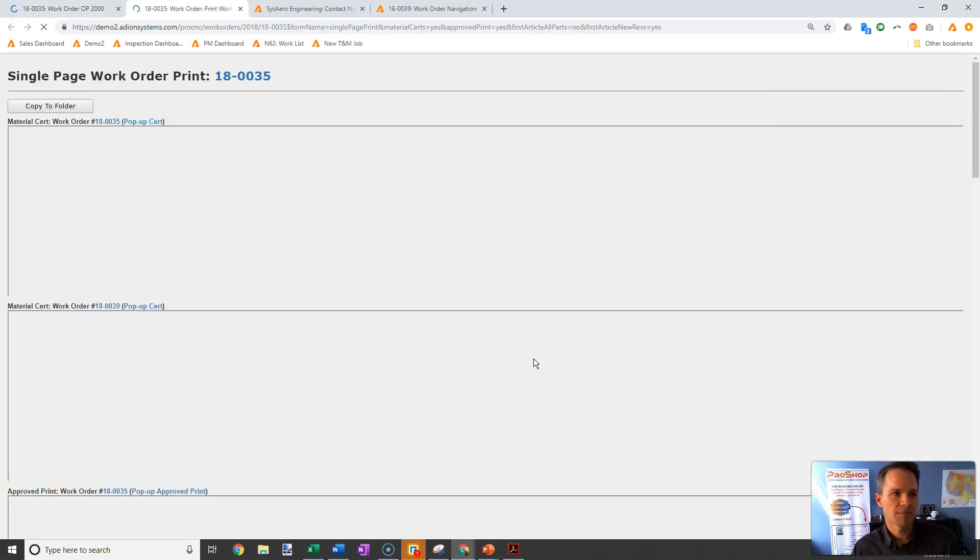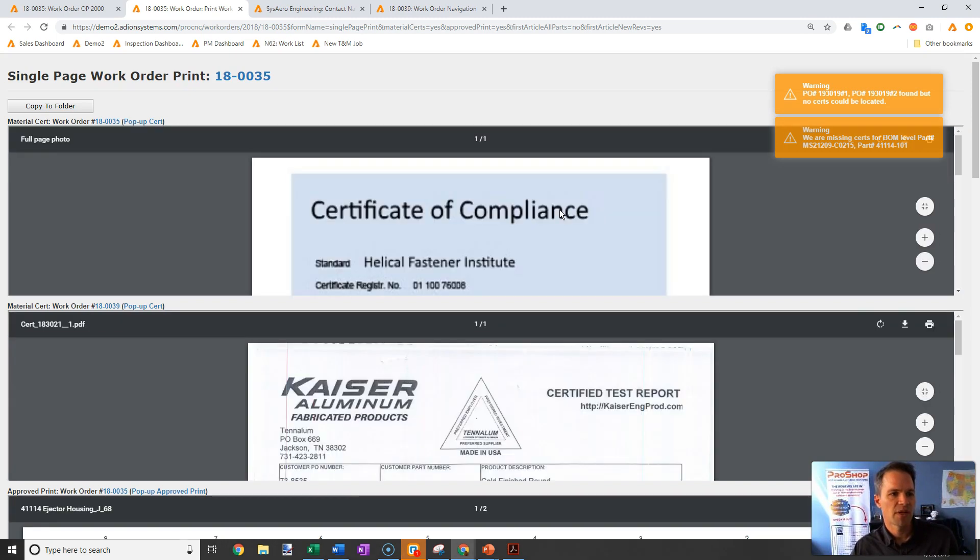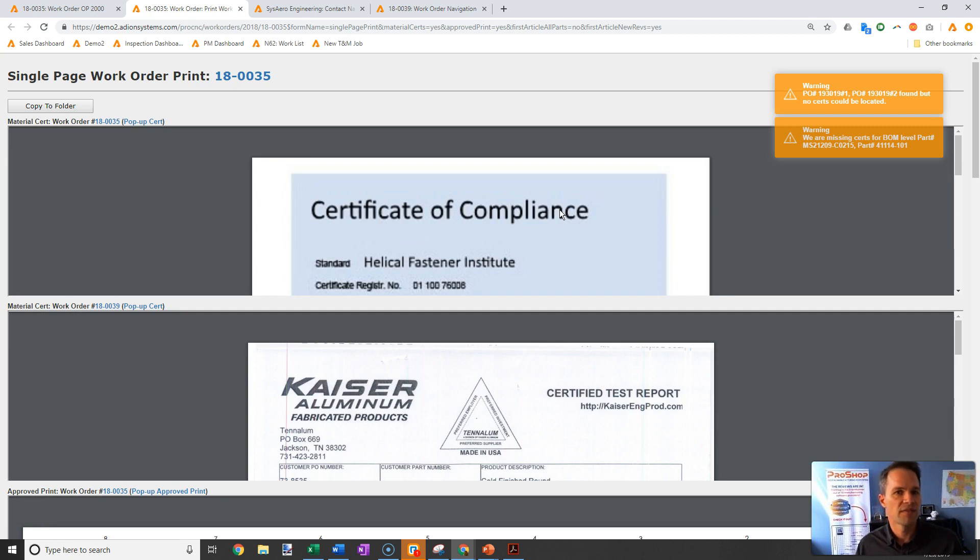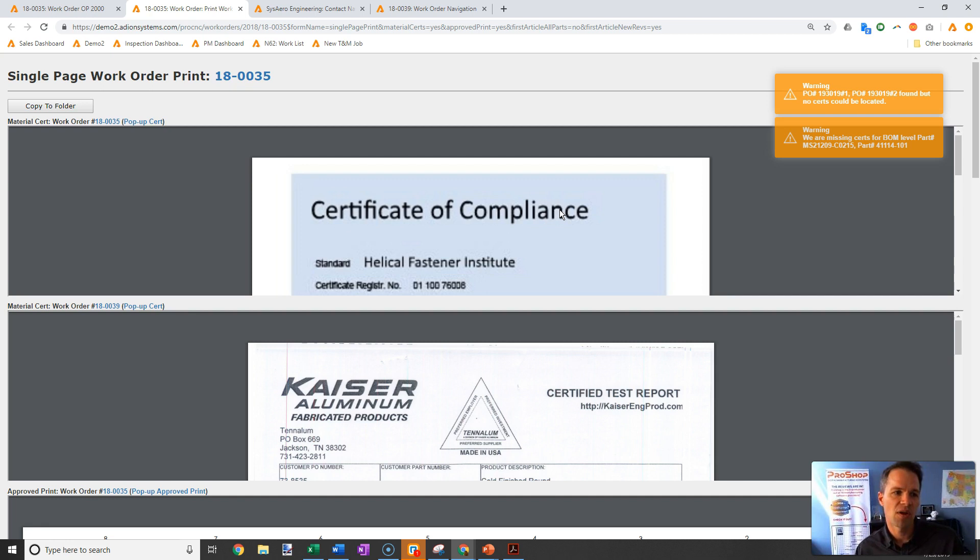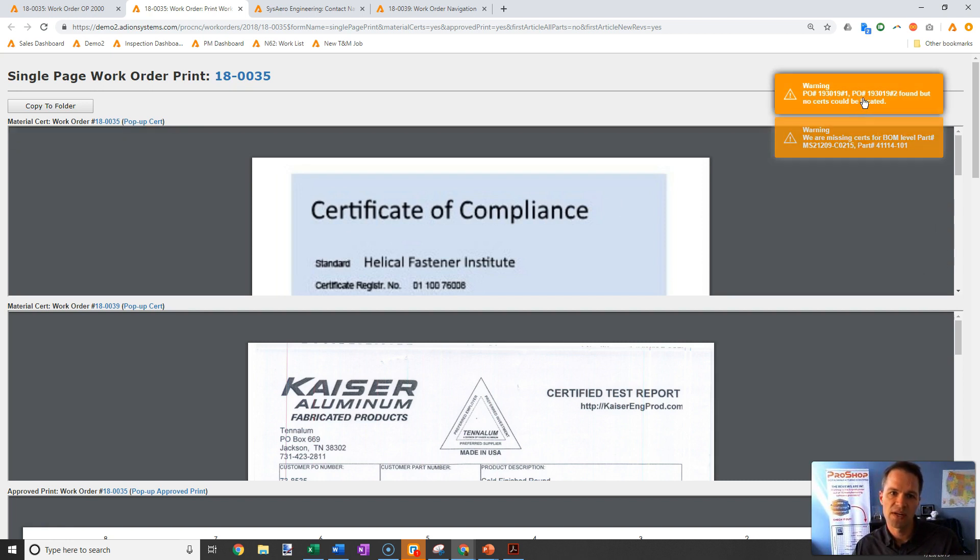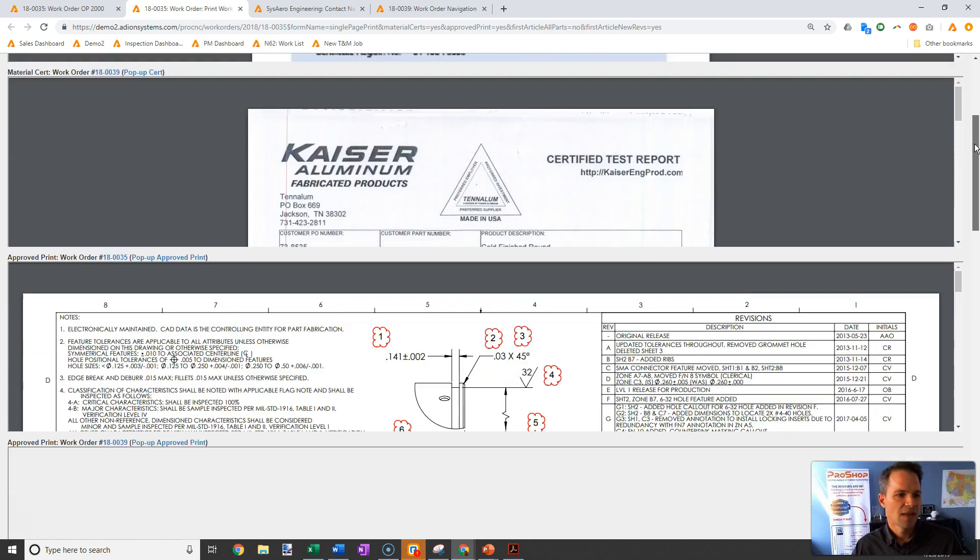I'm going to click the print button and it's going to find and retrieve all of the certs related to any level of that BOM—could be five levels deep, doesn't matter. ProShop will find them all and bring them forward to a single document package. If anything is missing, like these orange ones here, it will warn me that those certs cannot be found so I can figure out what happened.